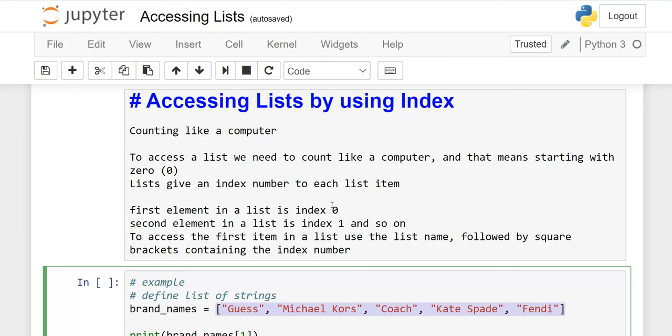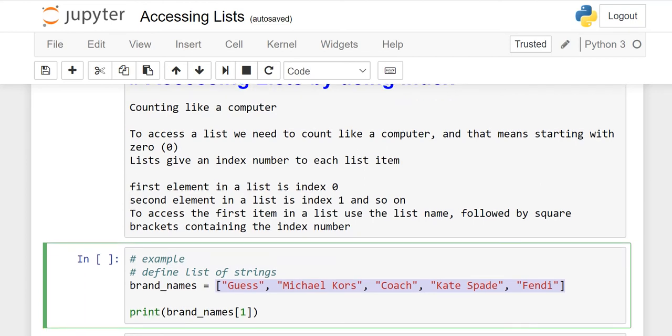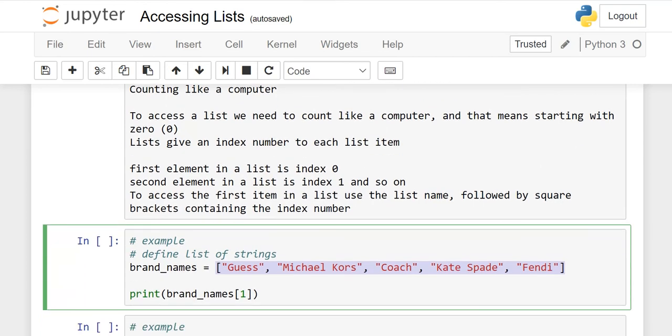In this lesson, we will discuss accessing lists by using index. What is this meaning? In the last lesson, I told you that whatever you write in the list item, you have to separate it with comma and write it in square brackets.